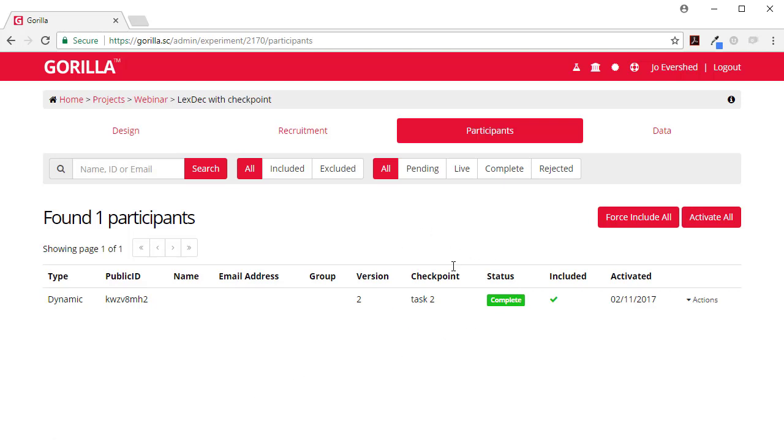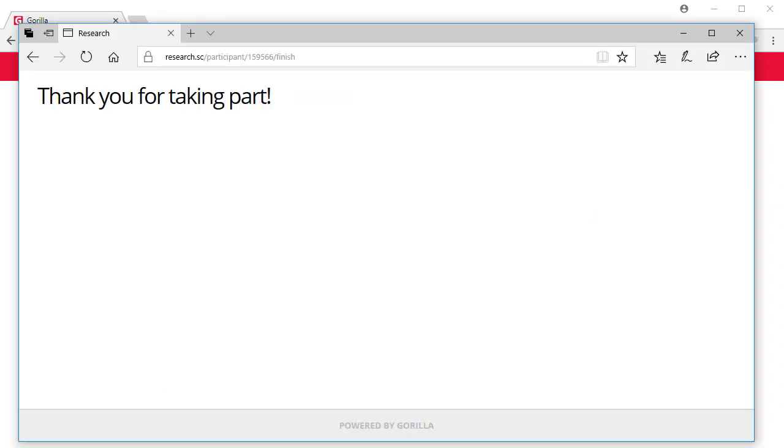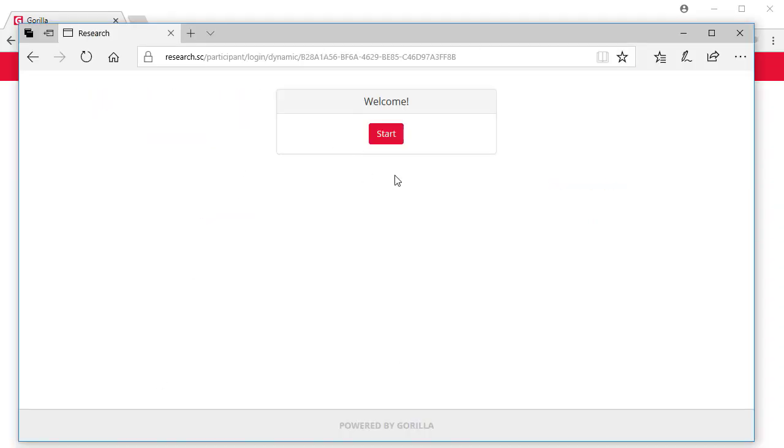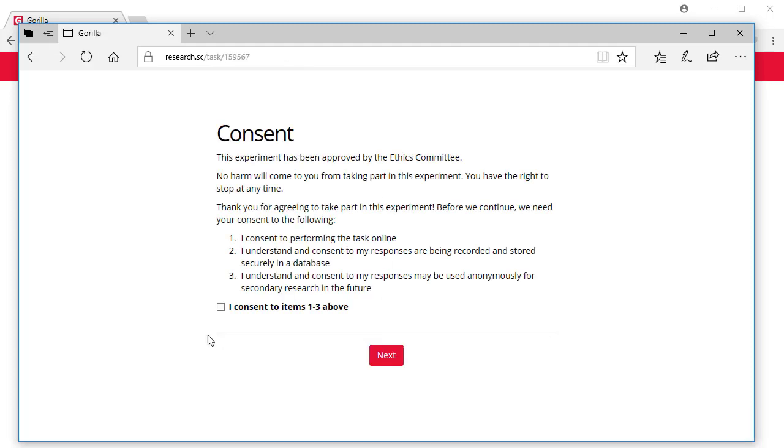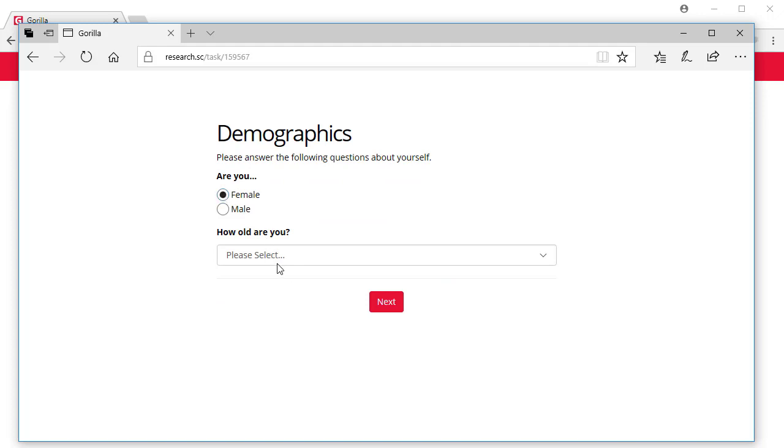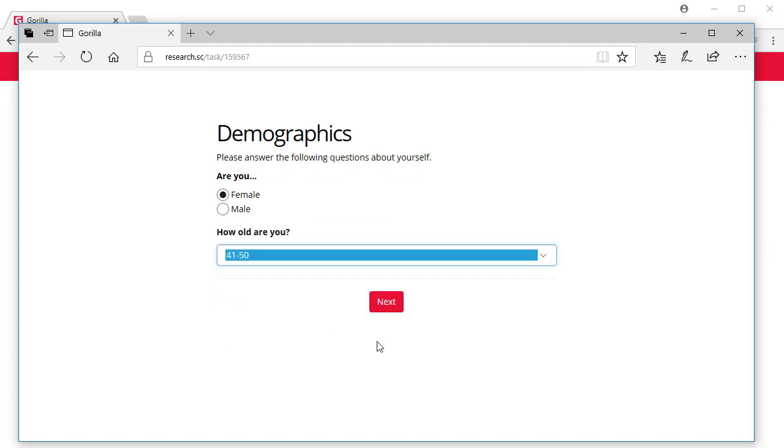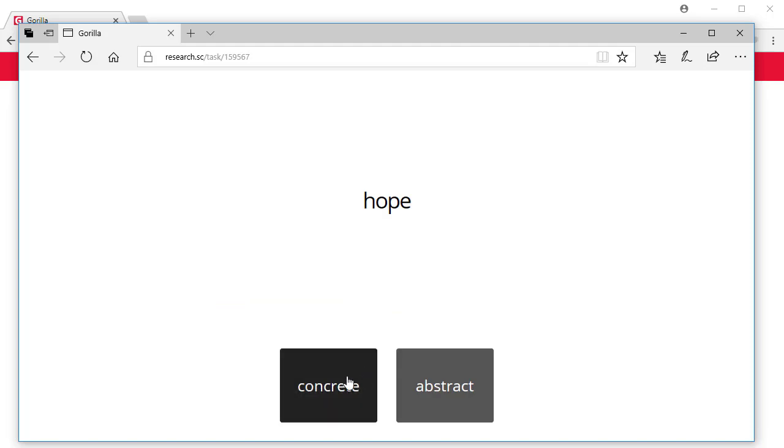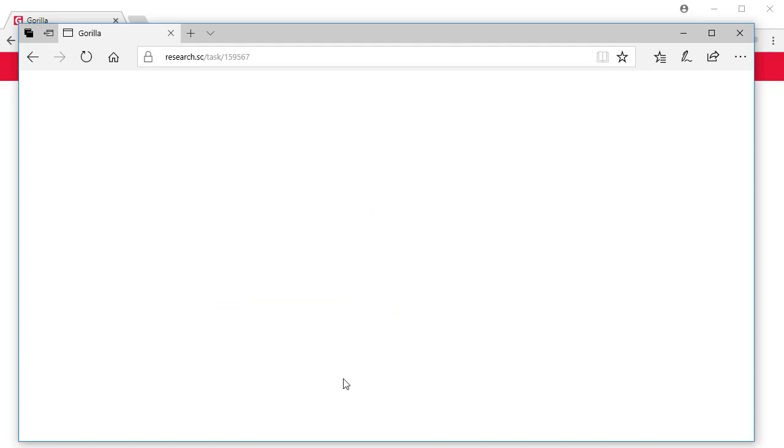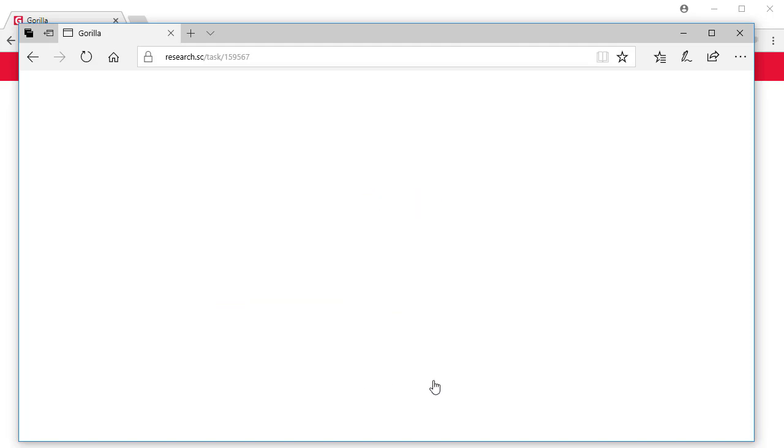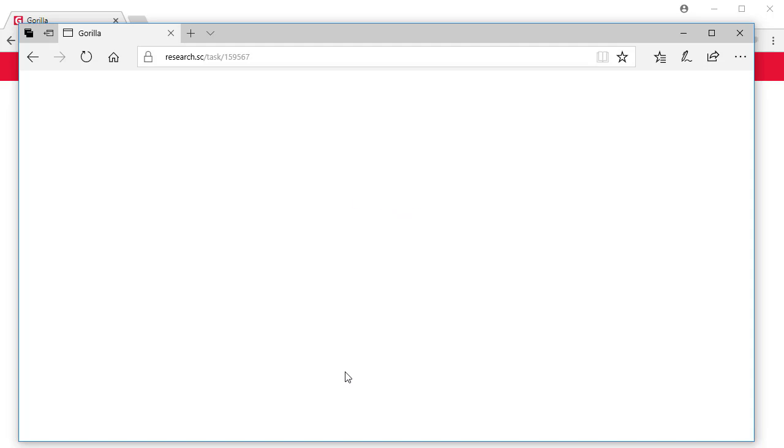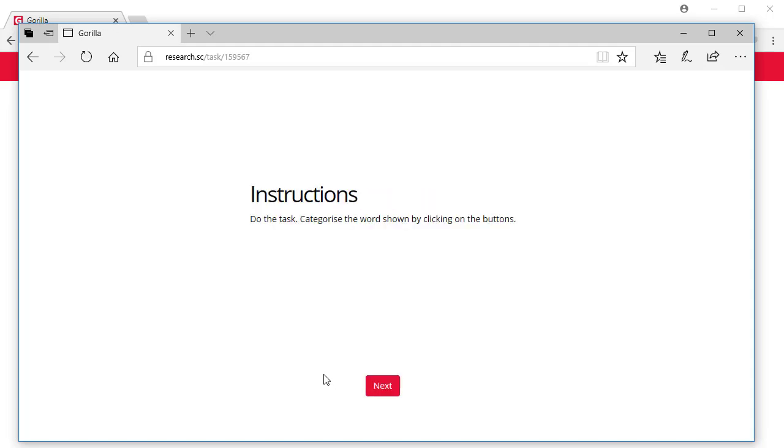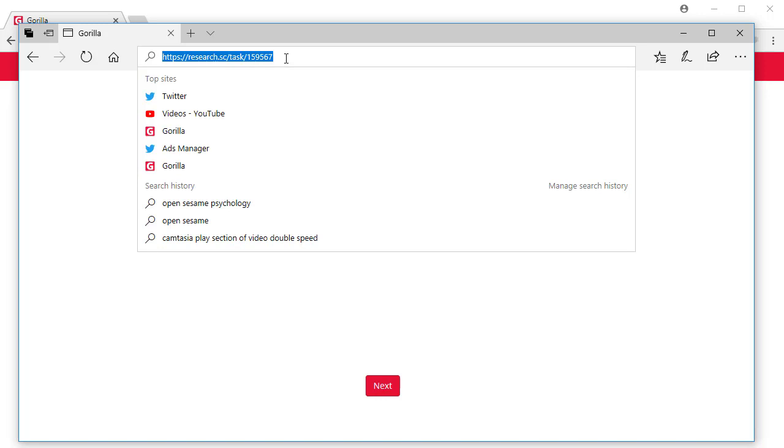So that's one way that checkpoints can be really useful. What can then happen is that if you come back and you find that somebody has consented and has done the demographics but at this point they abandoned the study.